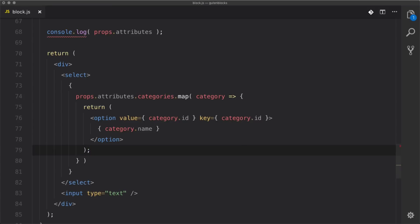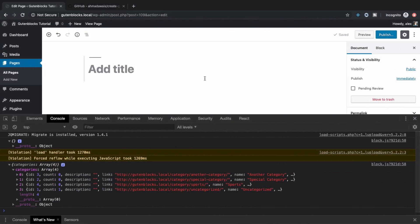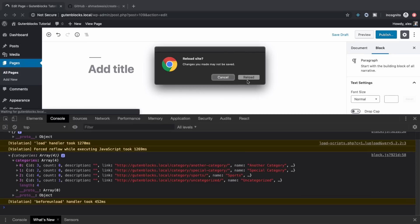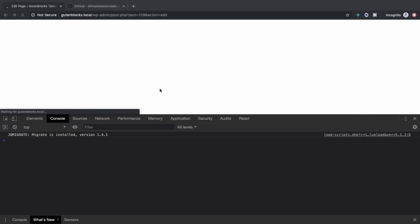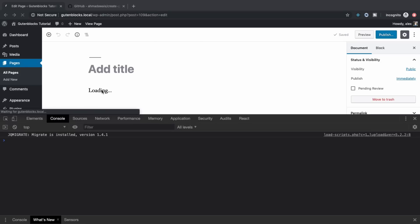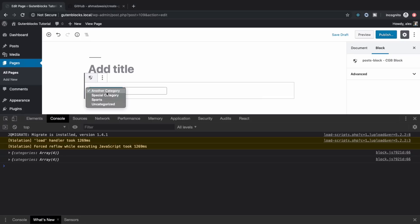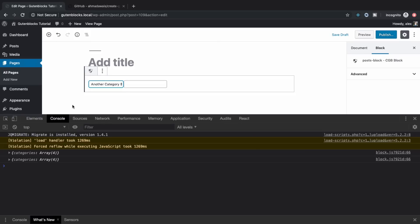Let's take a look and see if everything is going according to plan. We refresh the page, it says loading, and then we have a dropdown — another category, special category, sports category, uncategorized. It looks like everything is going well there.